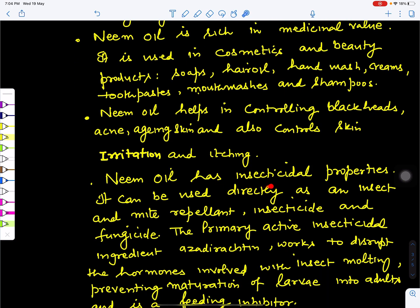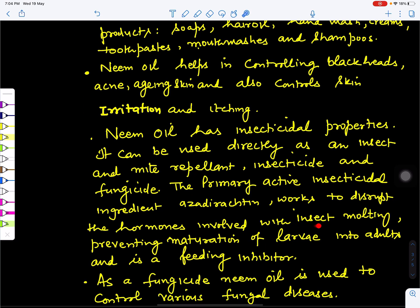Neem oil has insecticidal properties and can be used directly as an insect and mite repellent. It can control both insects and fungus, so it can be used as both an insecticide and a fungicide. The primary active insecticidal ingredient in neem is azadirachtin, which interferes with the molting hormones of insects so that larvae cannot mature into adults, effectively controlling insect populations.